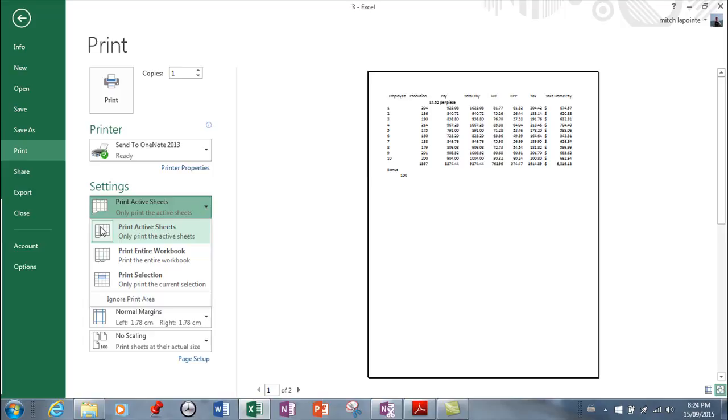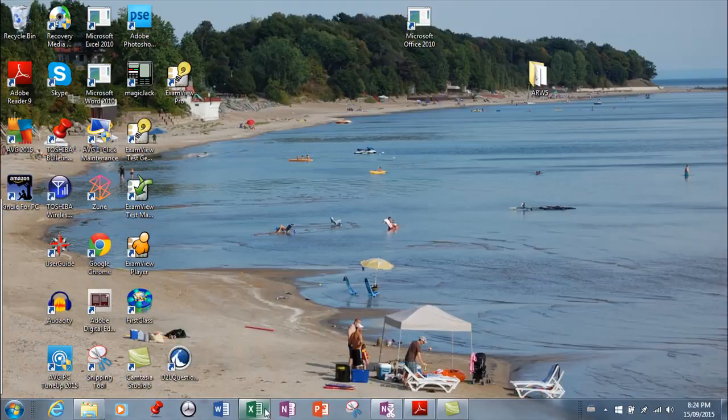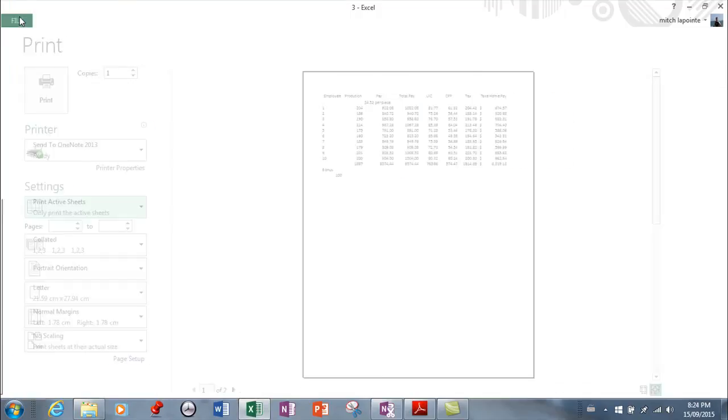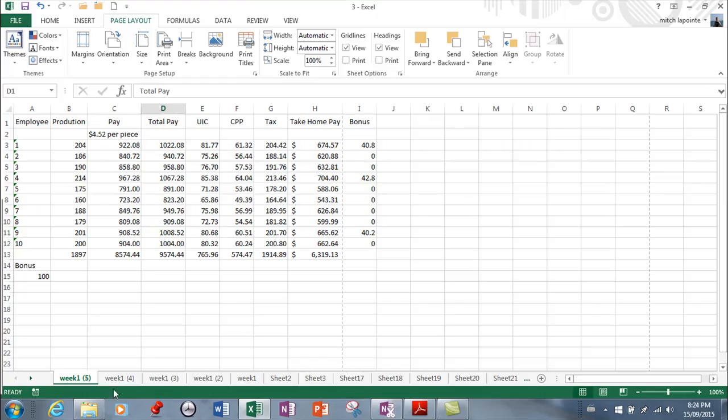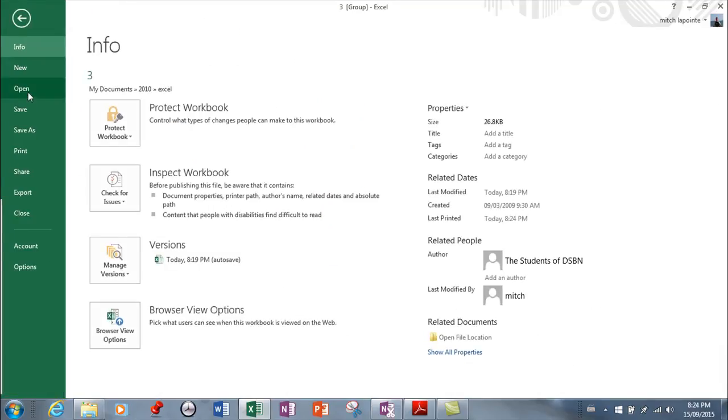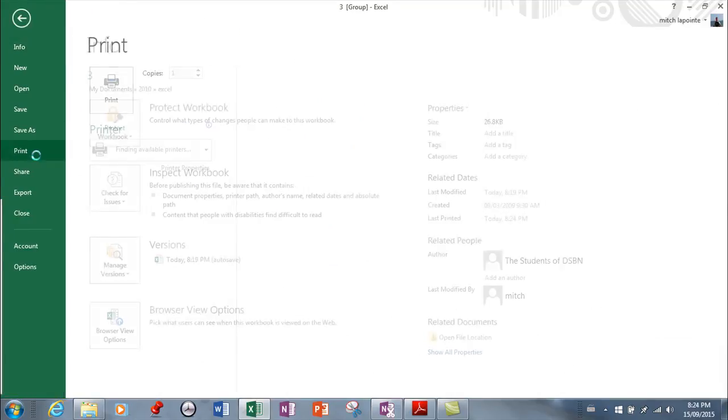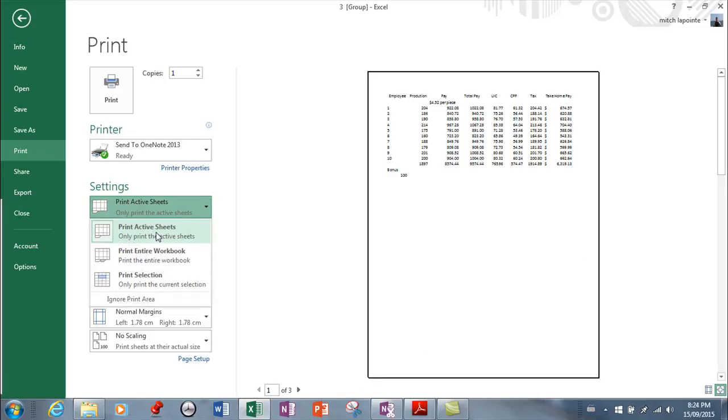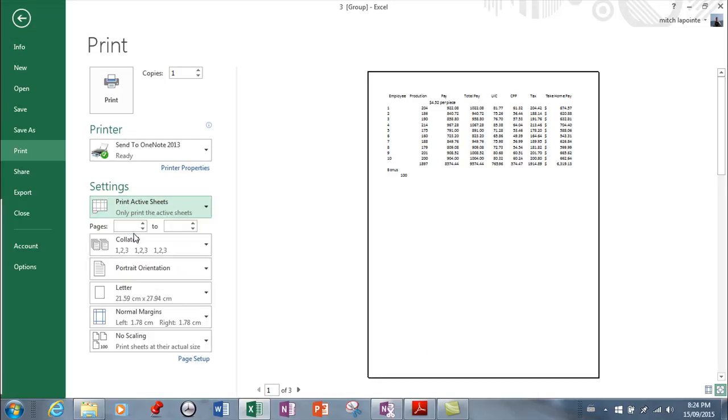Now by active sheets, you would group the sheets that you wanted printed. So using your Control key here I can select several sheets, and then I would say print only the active sheets, and then that would print just those sheets.